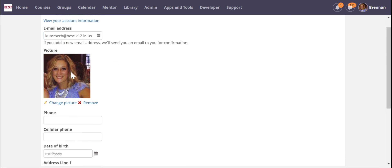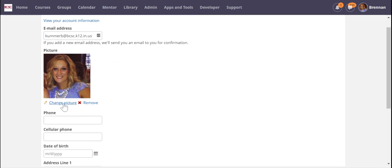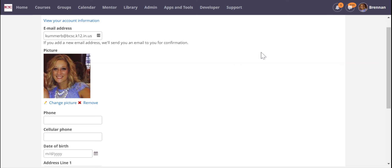If you want to add a profile picture you can add one here, or you can change your picture if you want to change it to a more updated one if you've been with BCSC for a few years.